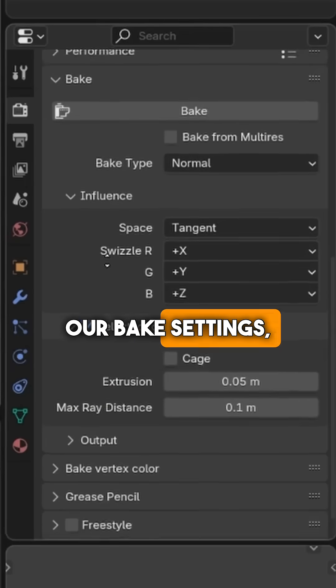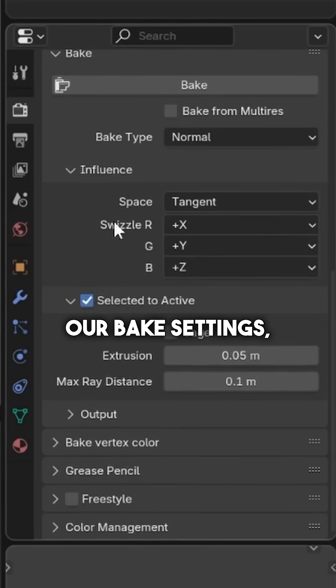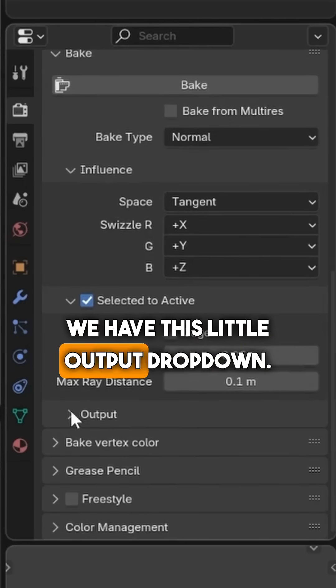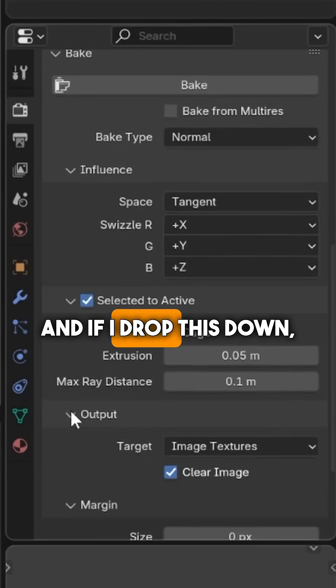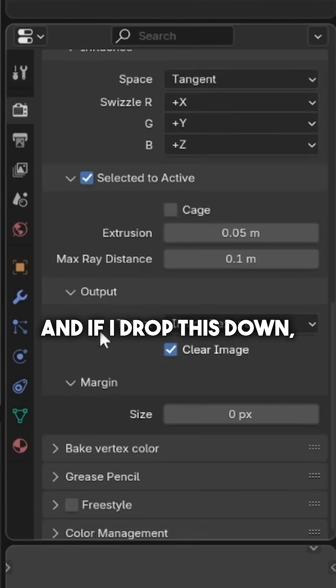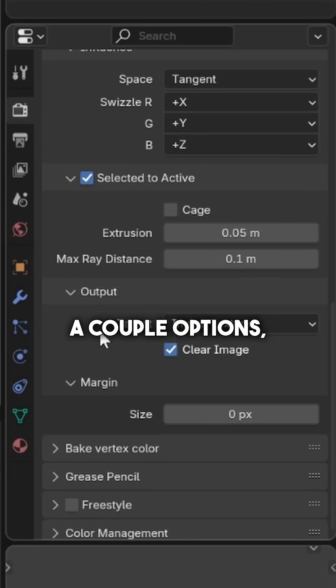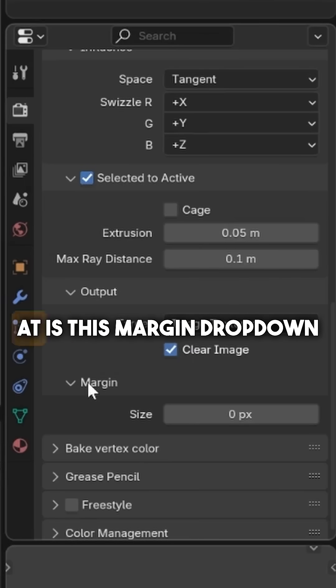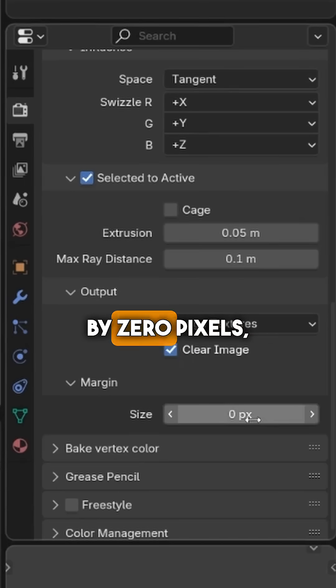We'll notice that we have this little output dropdown, and if I drop this down, we'll see that we have a couple options, but the one I'm looking at is this margin dropdown here set to zero pixels.